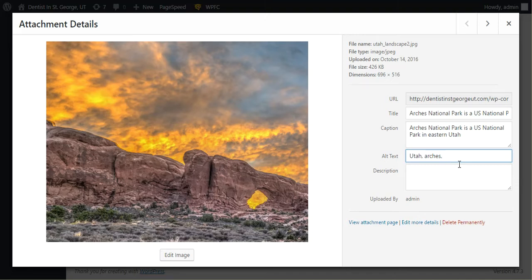But you want to make sure that it's describing the picture as well. And so that's all you need to do.